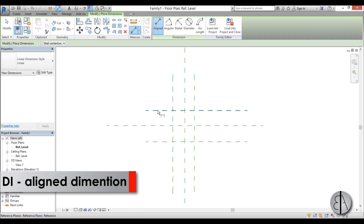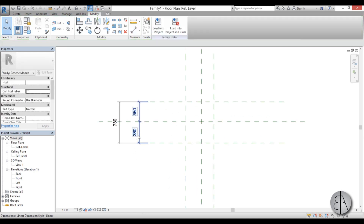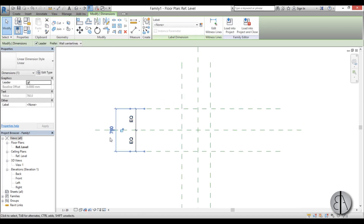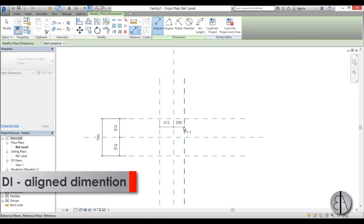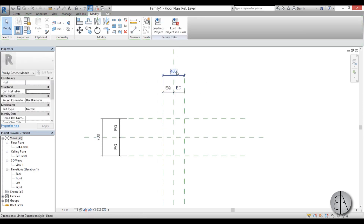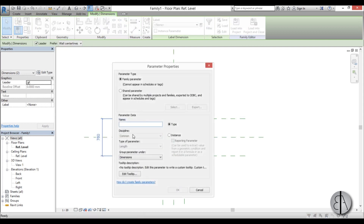I'll go to Dimension and add a dimension line like so, and this one here. I'll select this and go EQ, which makes these two distances equal, and this dimension line will control the size of this dimension. I'll do the same on the other side — this is the equal one, and this is the parameter. I'll select these two and, because I want a square chair, I'll create a new parameter called 'seat size'.